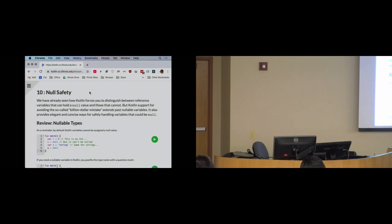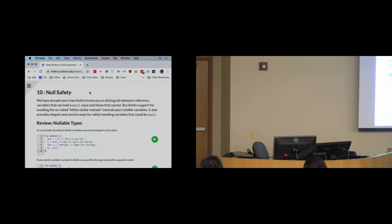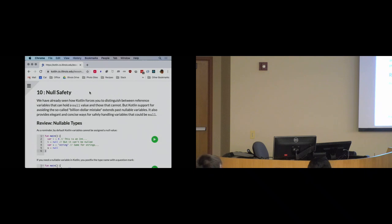We'll also talk about some places where you need to use null, or it's an appropriate value to indicate certain things — like the lack of information in your program. Kotlin makes sure that you work with null safely, and it's good at it.